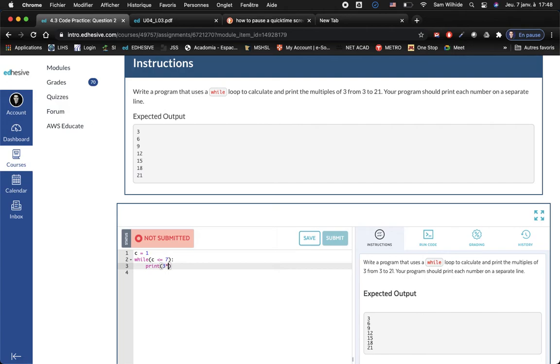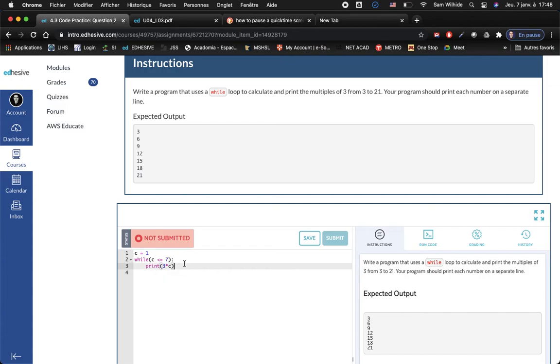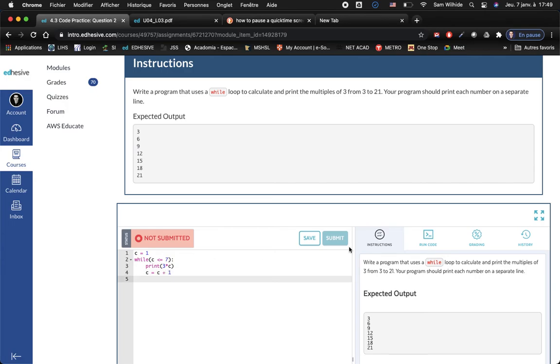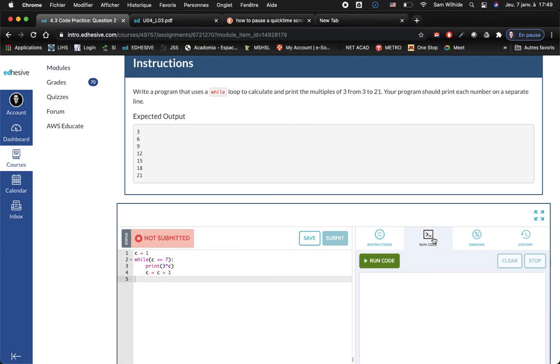Oh and I also got to make sure that I'm increasing c each time, c equals c plus one. Let's run it, see what happens. Three six nine 12 15 18 21, that's what I was trying to get.